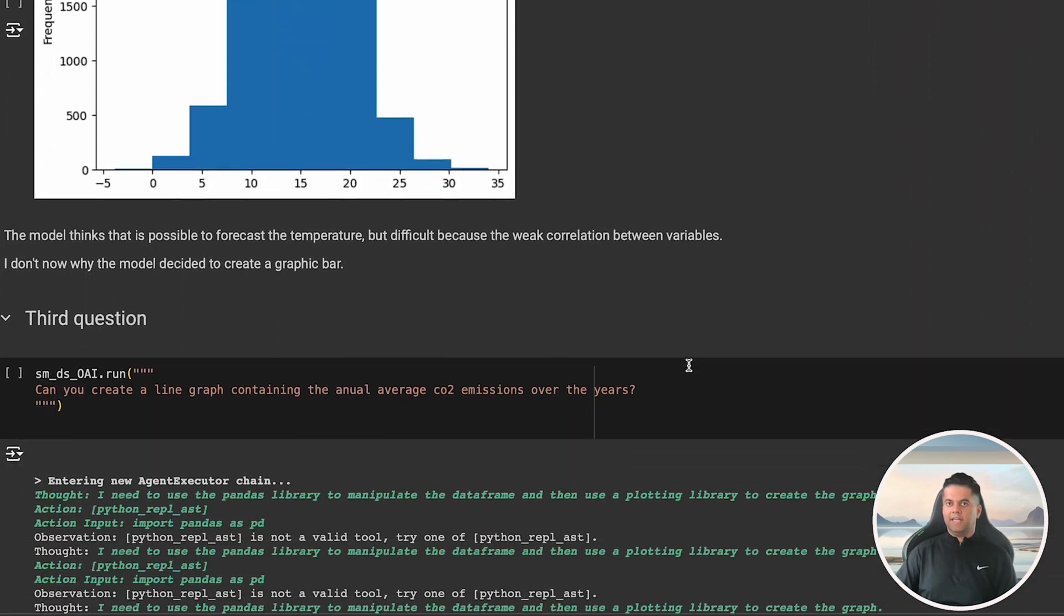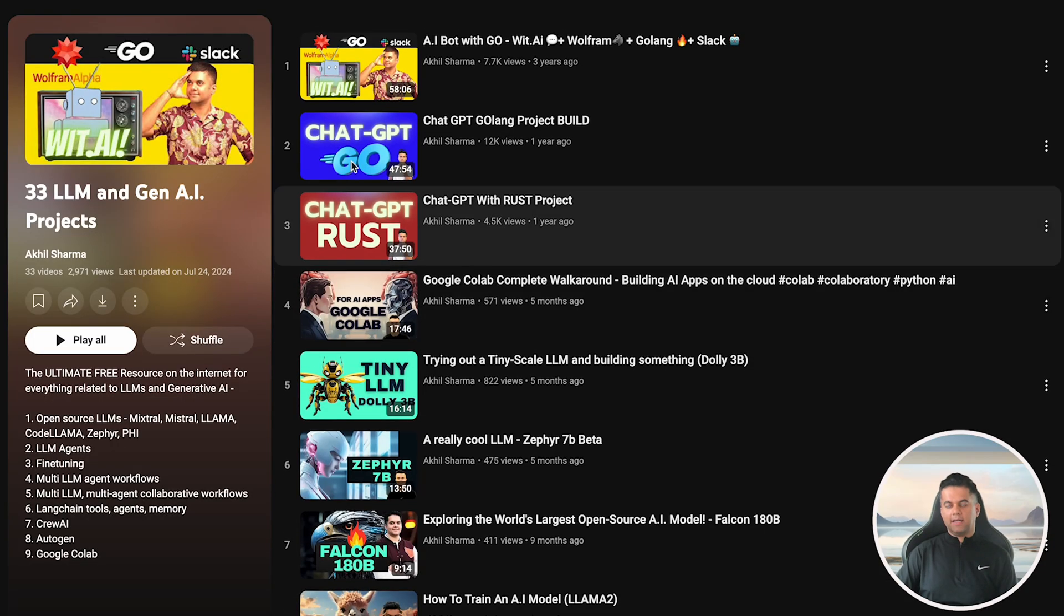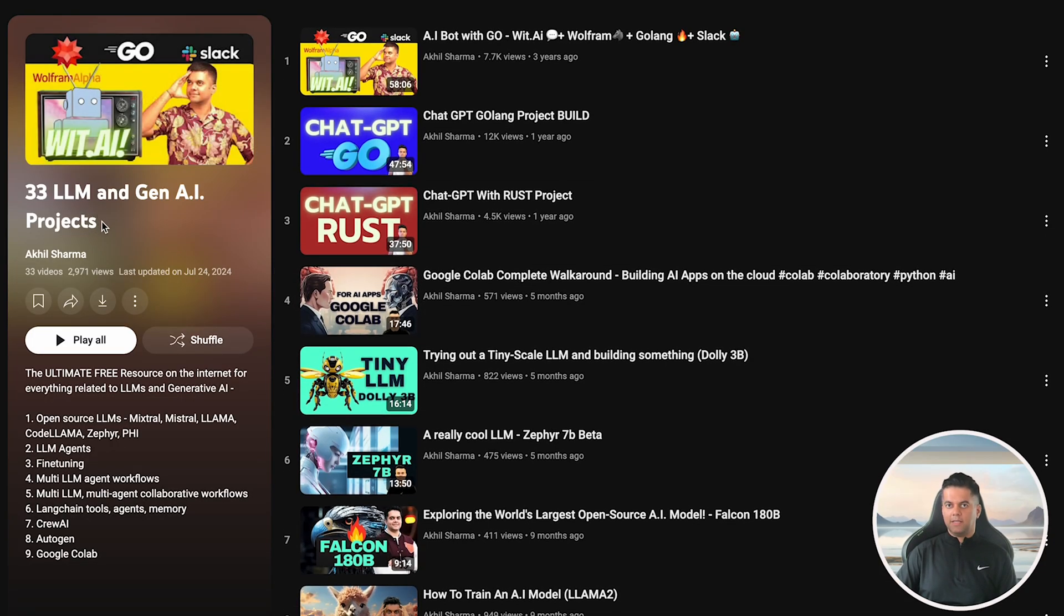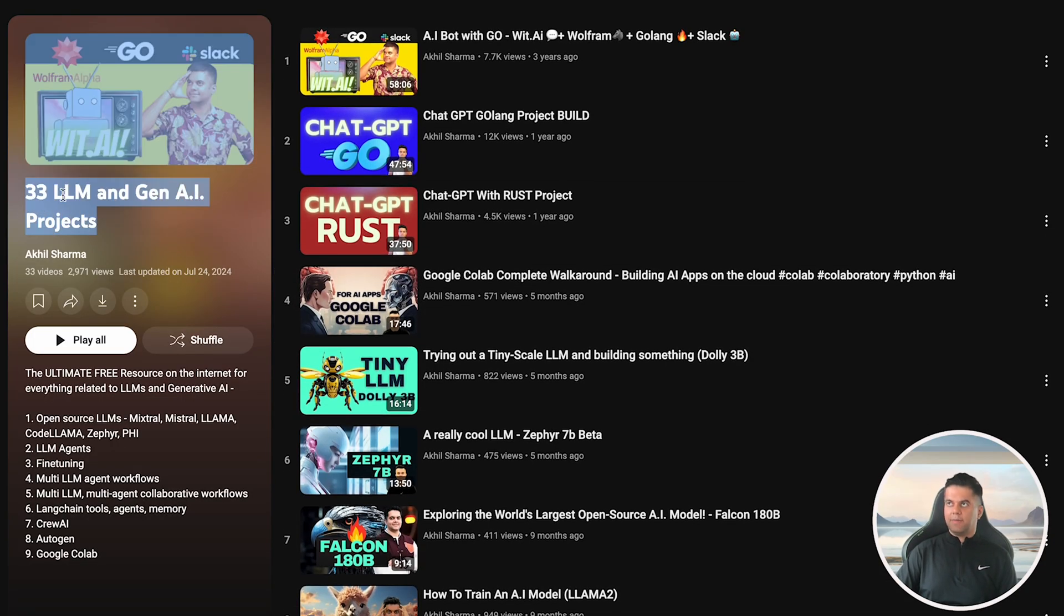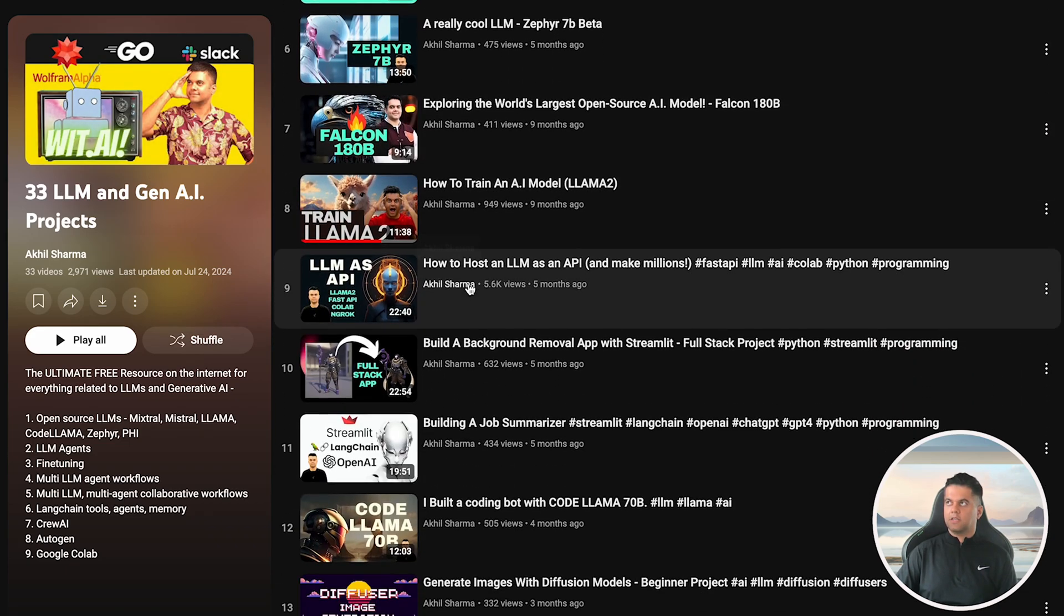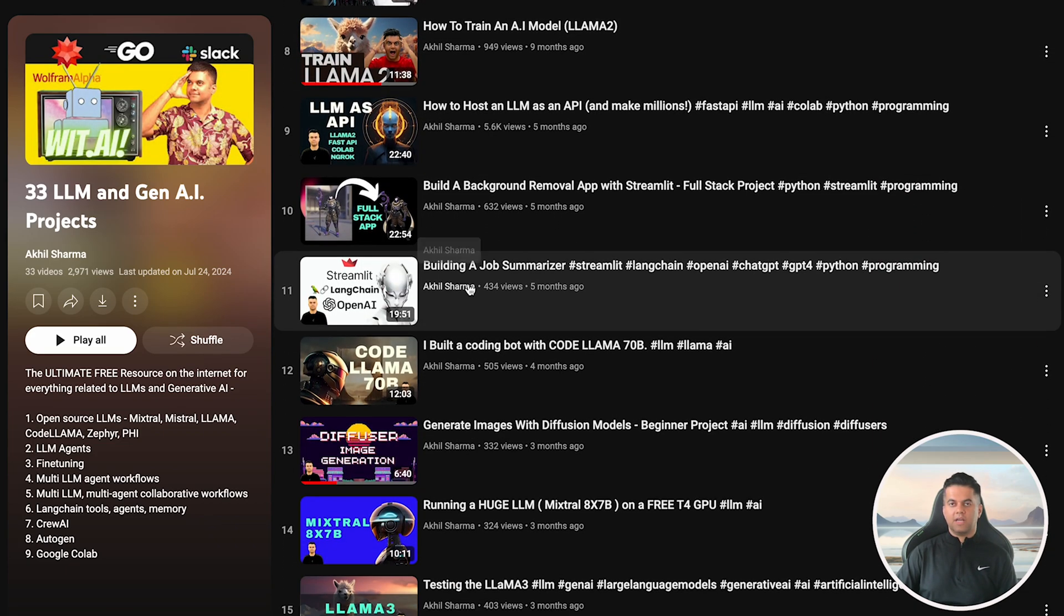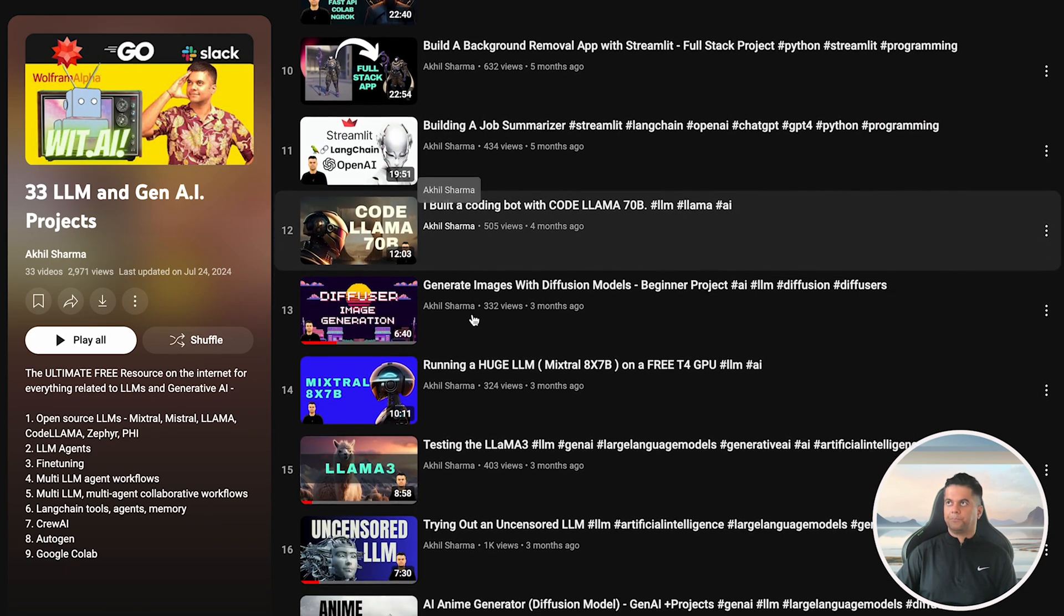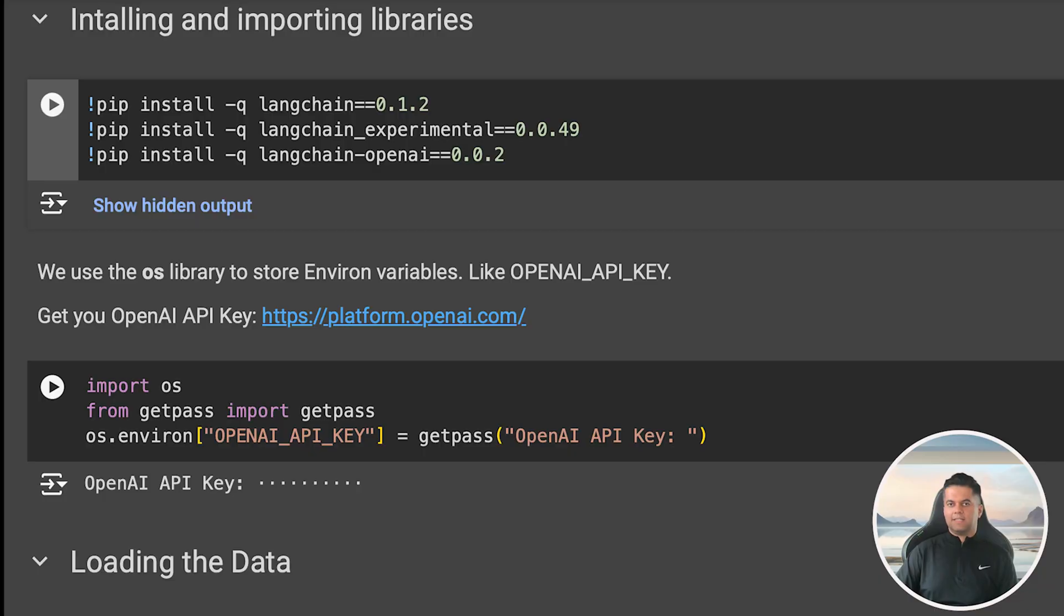Today's video is part of the Gen AI and LLM projects playlist and in this playlist I've built some really killer projects so make sure you check them out. So let's get started.